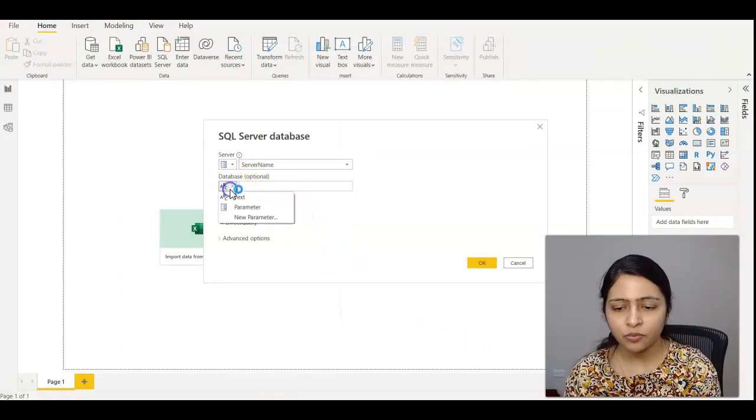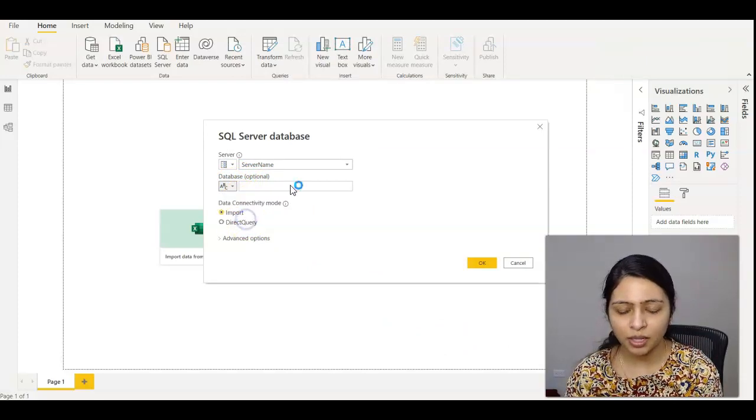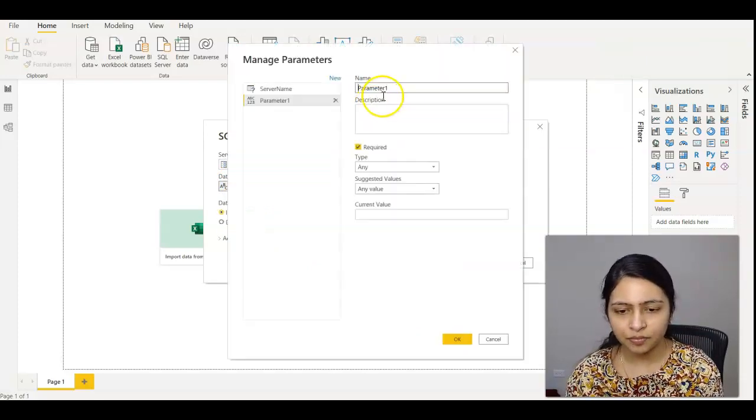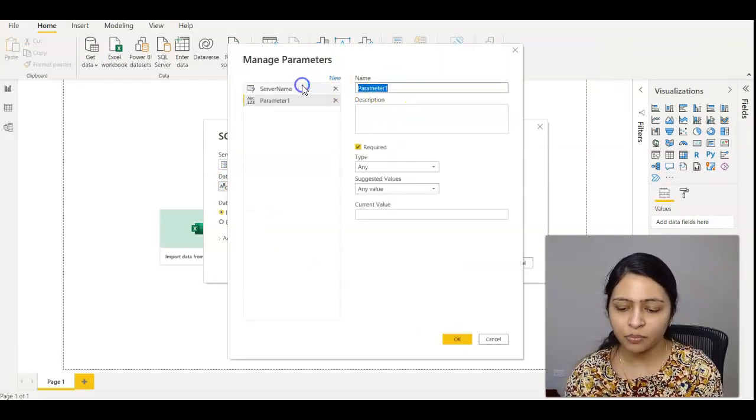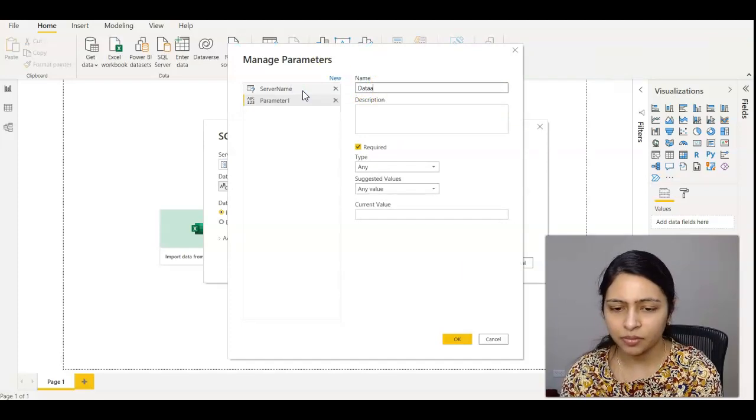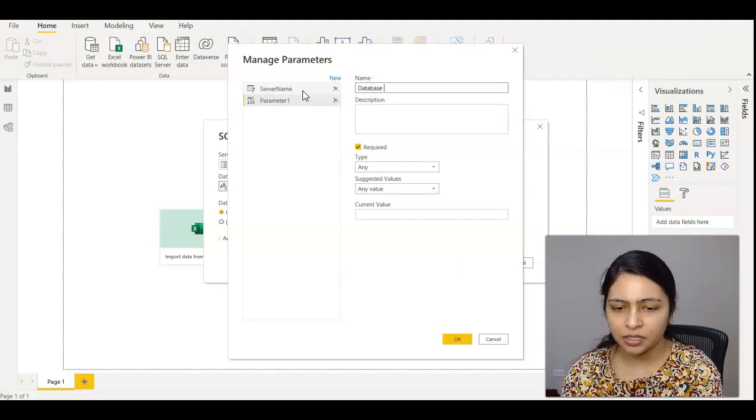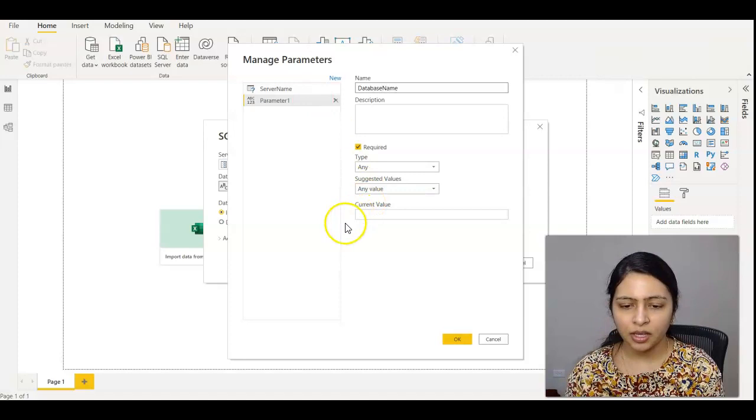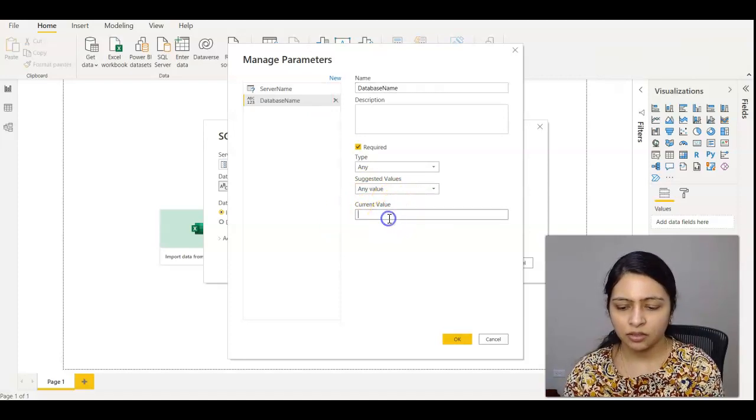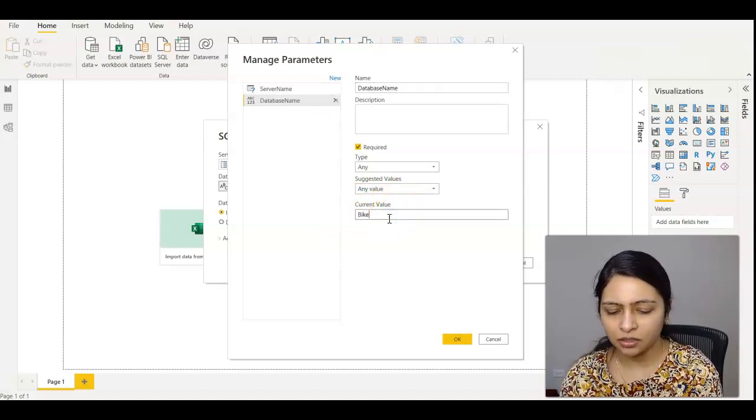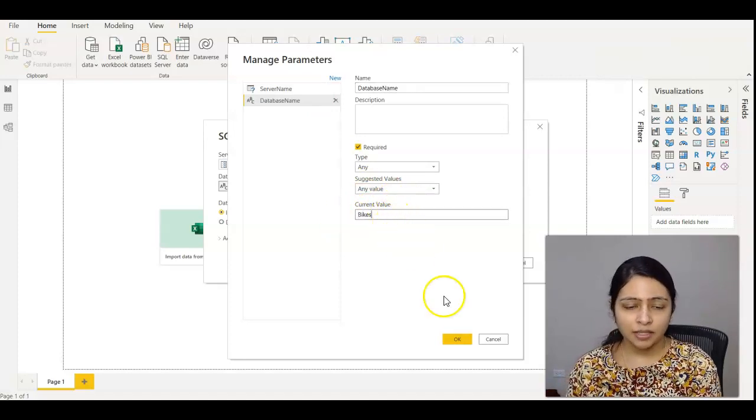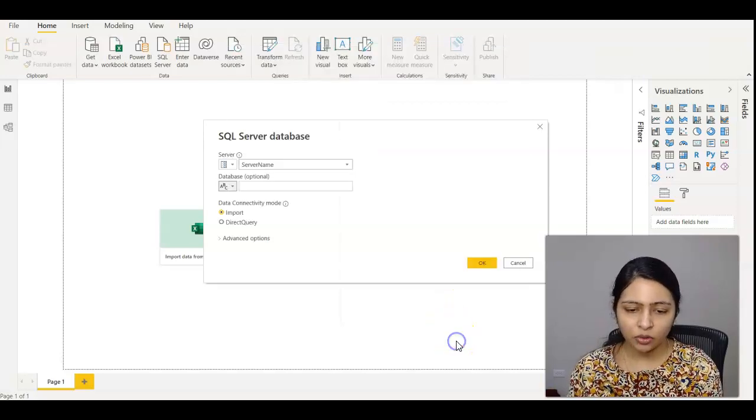Do the same for database. Create a new parameter, name it database name, and enter your database name. My database name is Spikes. Click OK.